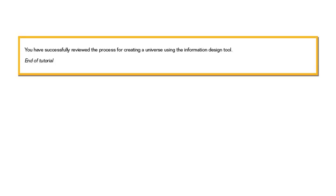You have successfully reviewed the process for creating a universe using the Information Design Tool. This is the end of the tutorial.